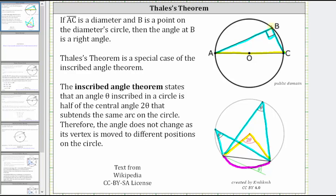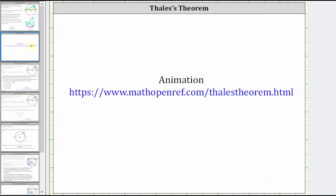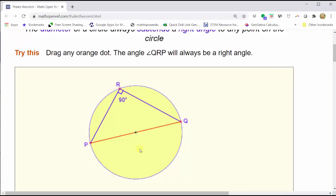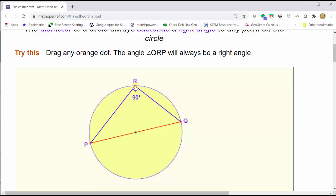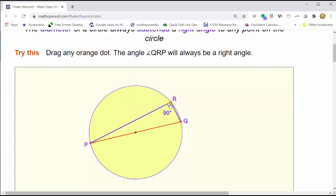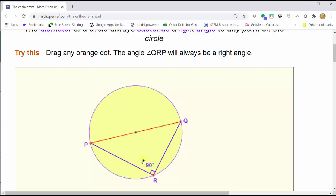Before we take a look at a proof, let's take a look at an animation. For this animation, notice that segment PQ is the diameter and angle R, or angle PQR, is the inscribed angle. Notice how the sides of angle R pass through the endpoints of the diameter. As we move point R on the circle, notice how angle R remains 90 degrees. This is Thales' Theorem.